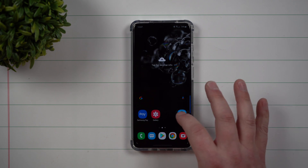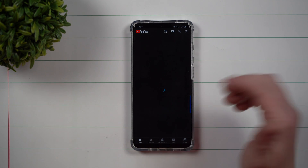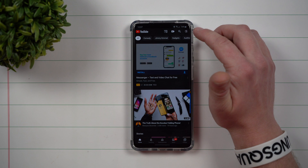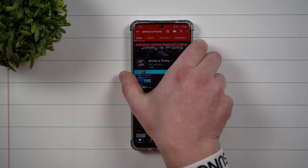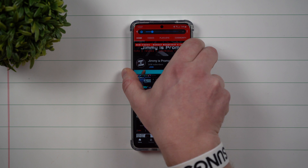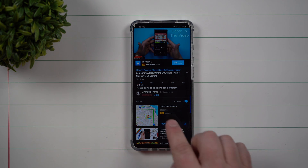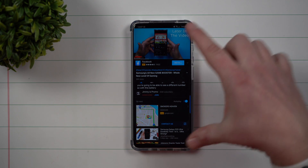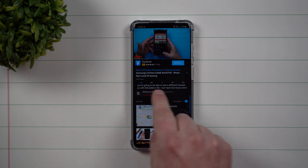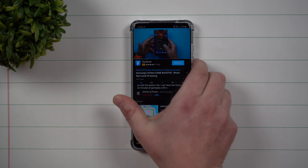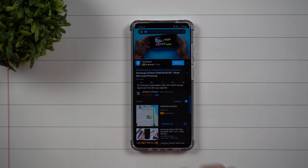Let's take a look at what it looks like in action. We'll go into YouTube and pull up my own channel, make sure the volume is up just a little bit, and watch a video. In portrait mode, the captions appear right here on screen. If I turn the volume all the way down, you can see the captions are still coming through.